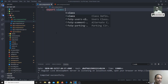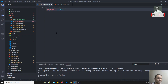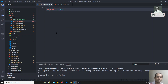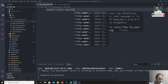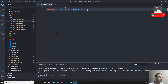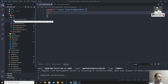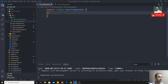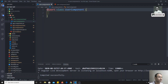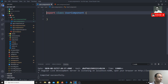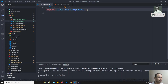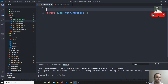As we know, TypeScript is just a class — a component is nothing but just a class. We can write 'export' because we need to export the class to the outside. So we write 'export class UserComponent'. This is the empty class we have created.